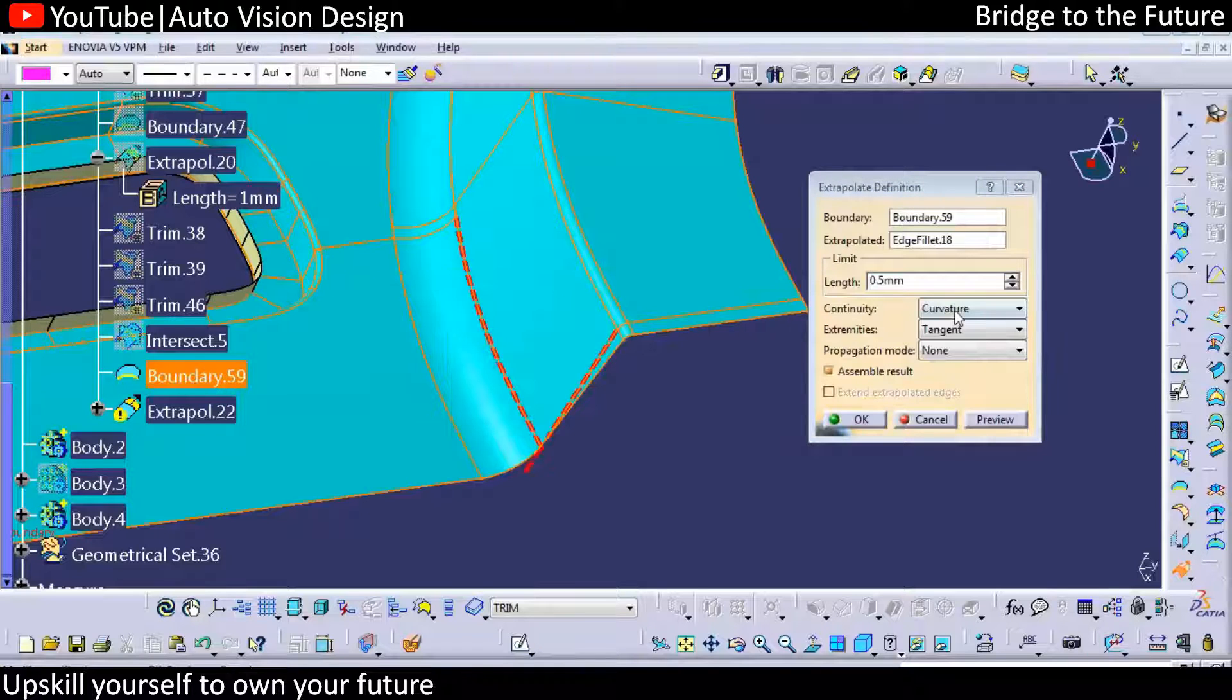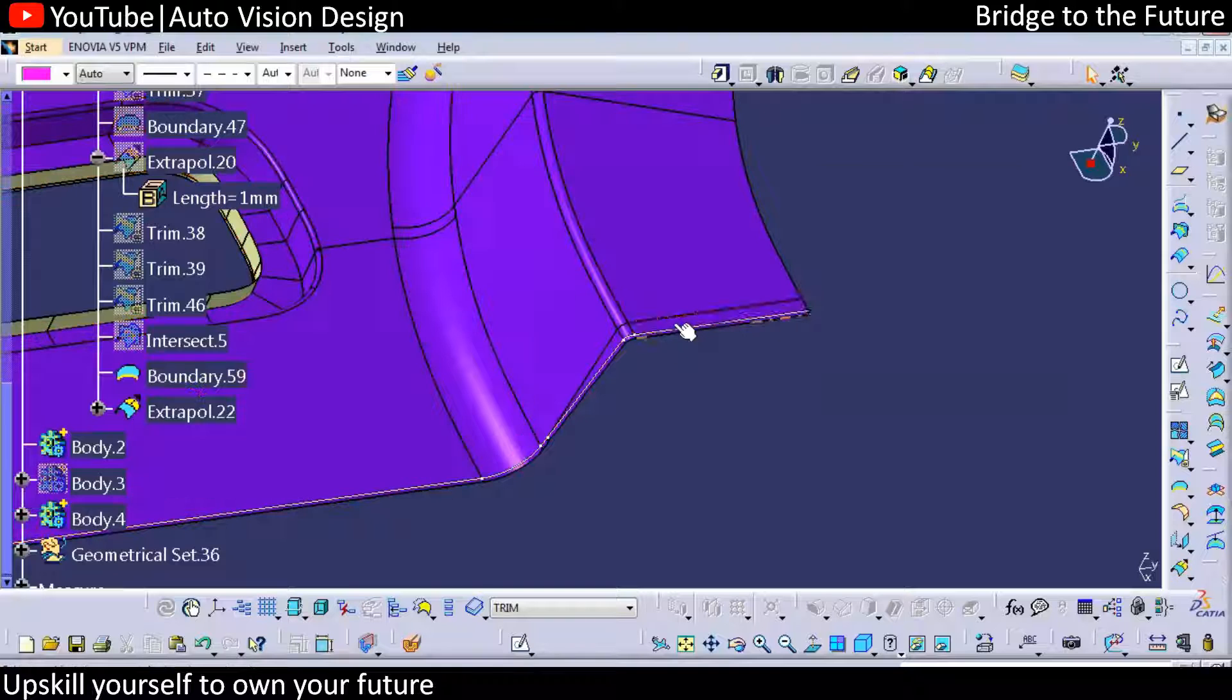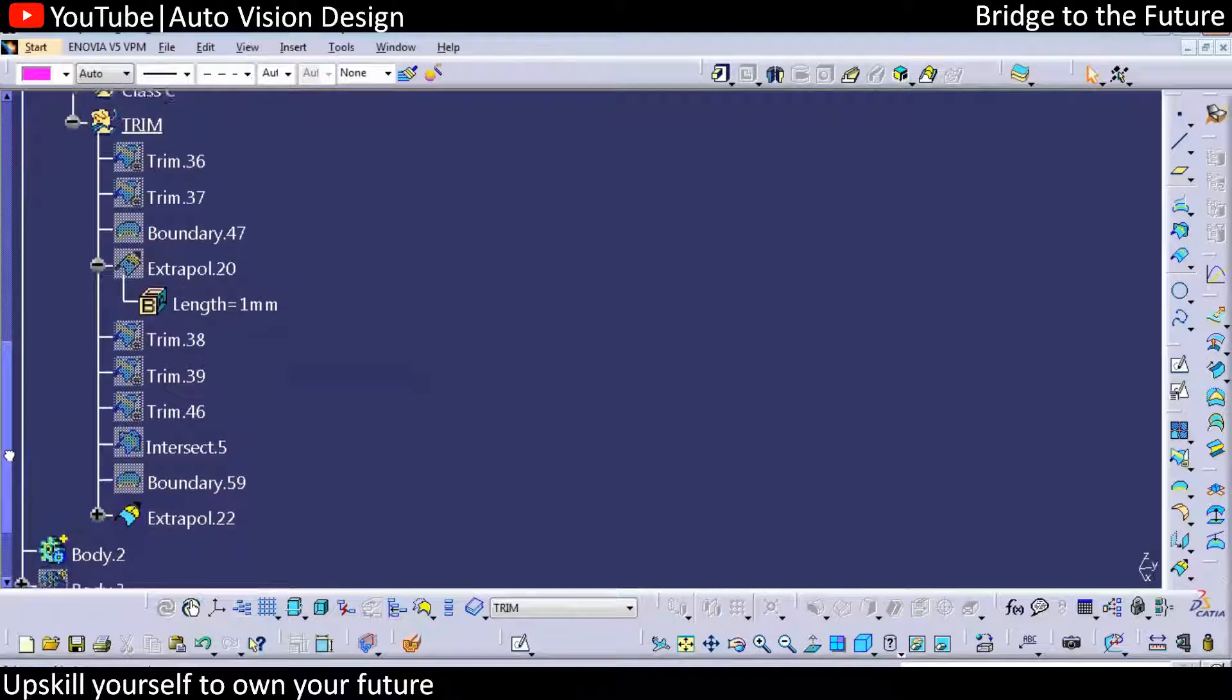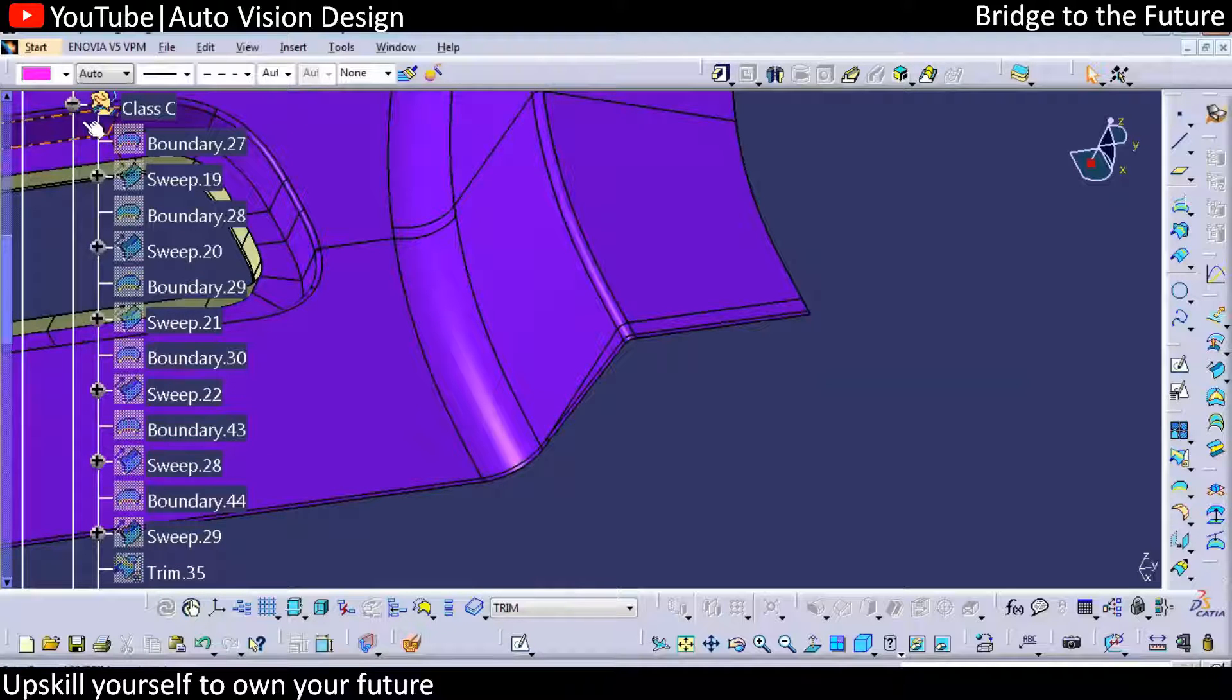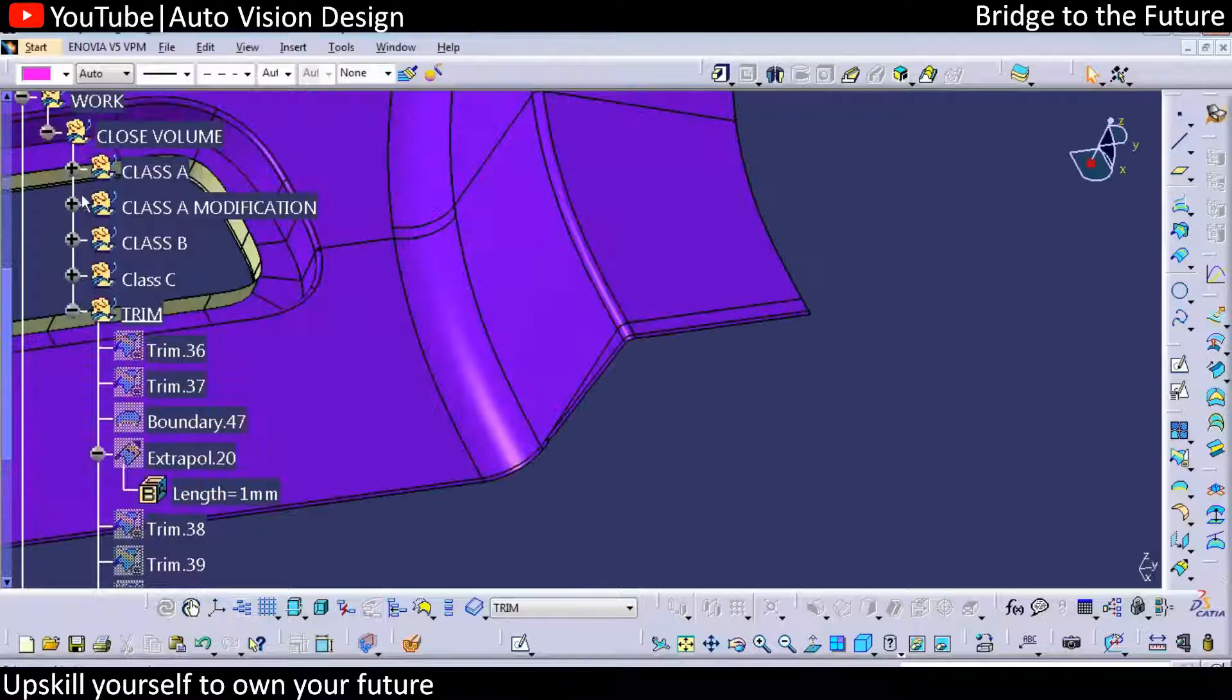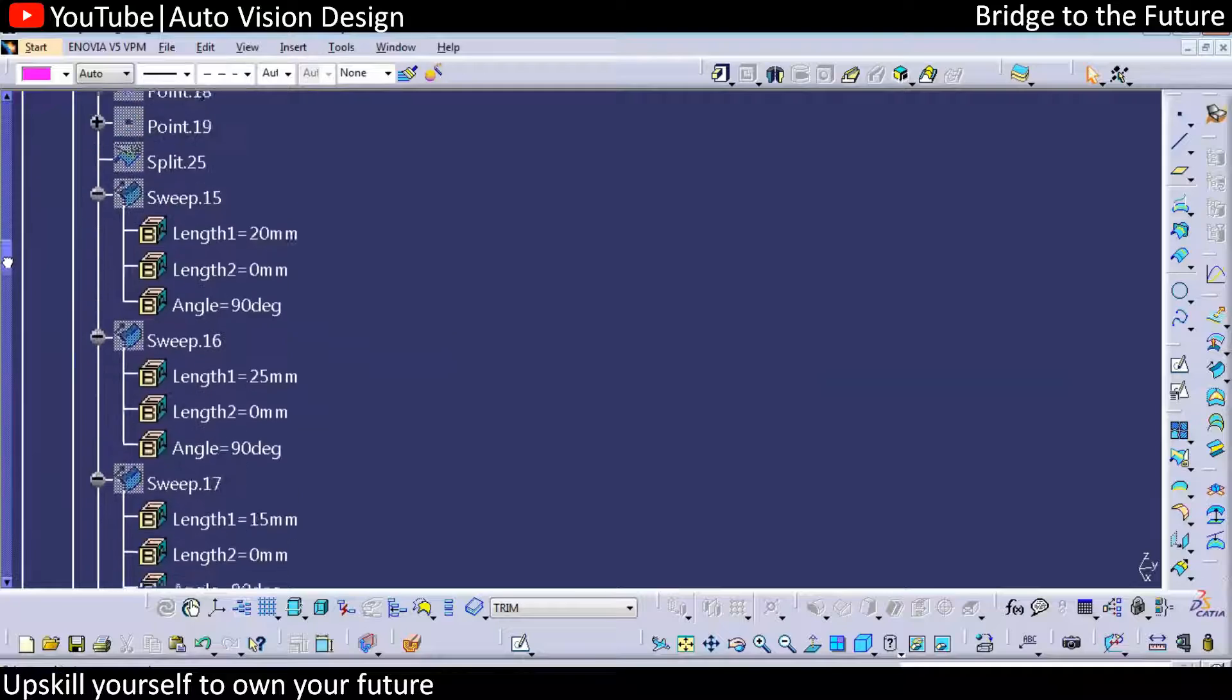For time being I'll just go for the tangent continuity, but definitely we will see in a separate session how we're going to create that particular width without compromising this. We will check in another session.